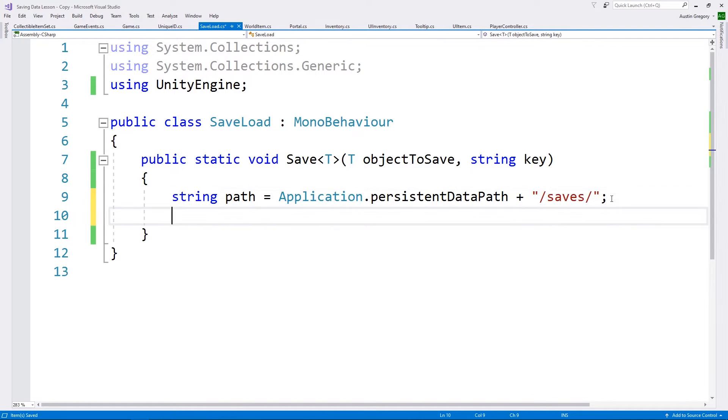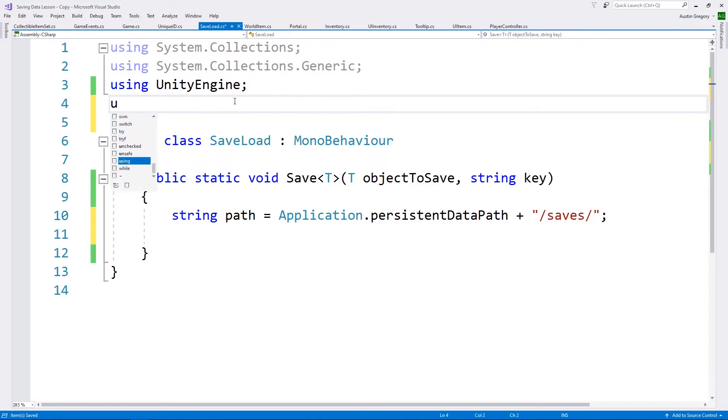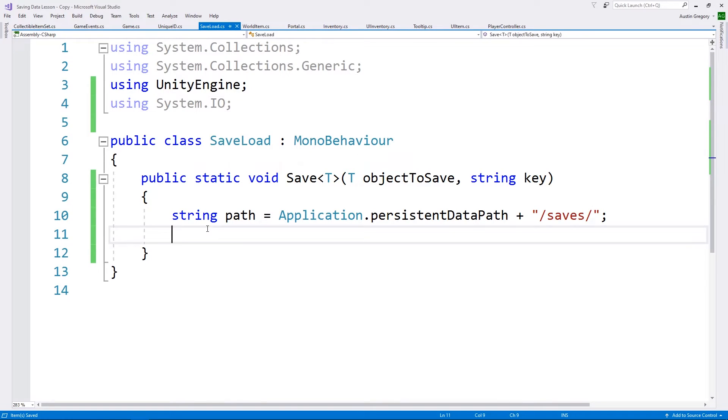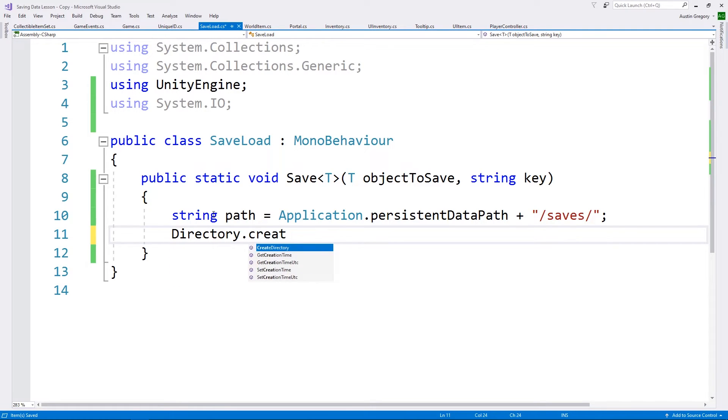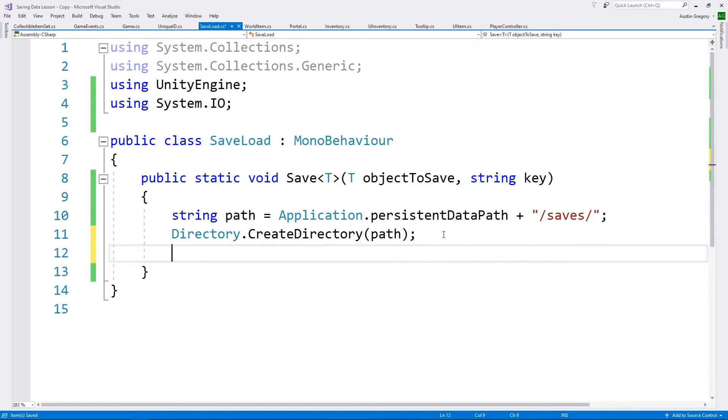So now let's construct our path. It's simply going to be the application persistent data path, which is going to be a folder or directory on any of the platforms that we can build for that will allow us to store files persistently between game load. We're going to take that persistent data path and we're going to add to it just the folder that we're going to create. I'm just going to call it saves. Now inside of this is where we're going to have our save files. But for now, all I care about is this path. And what I want to do, we're going to work with files and directories now.